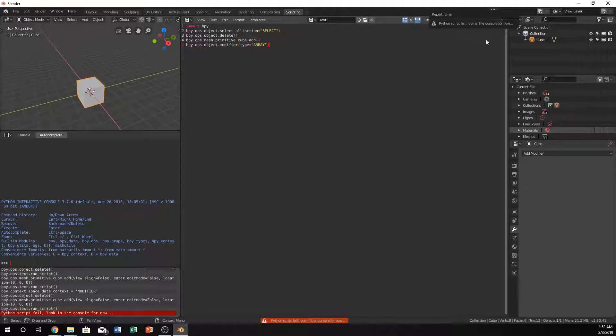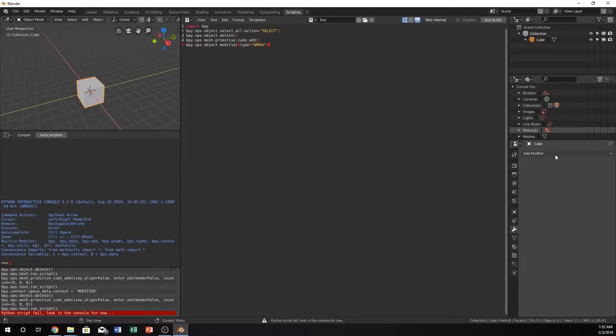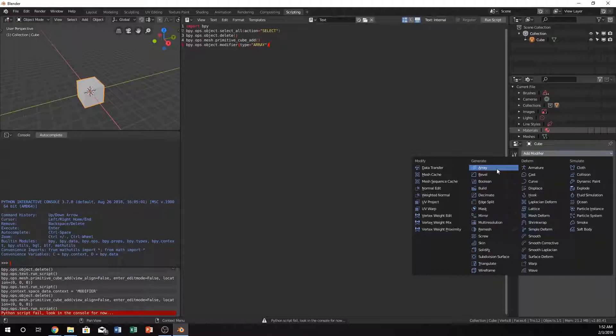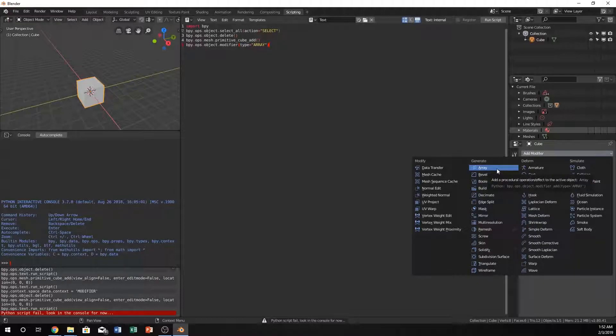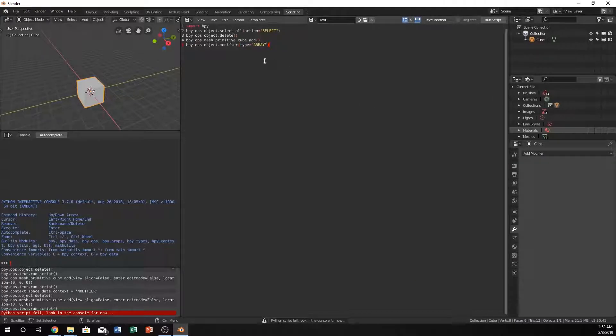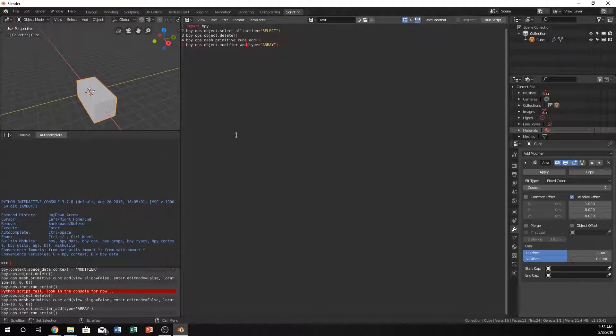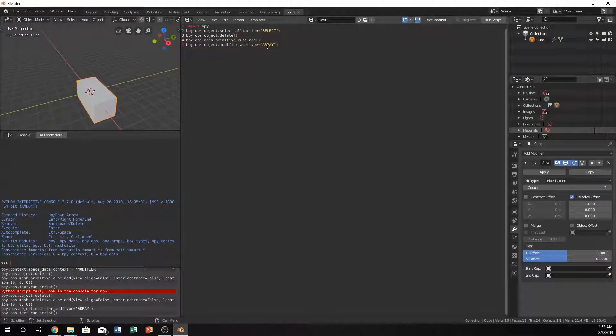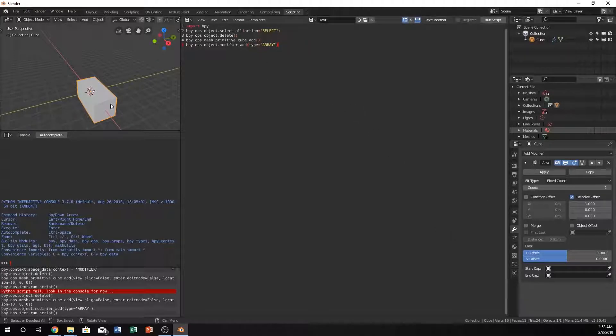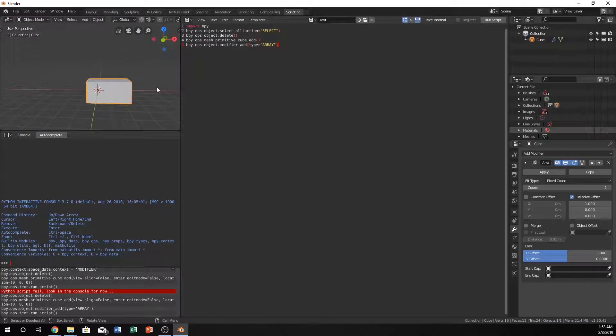Let's run that and see if we got any errors. We do. Let's make sure we typed it correctly. Oh yep, underscore add. Sweet, and now it works. So now we have an array modifier.